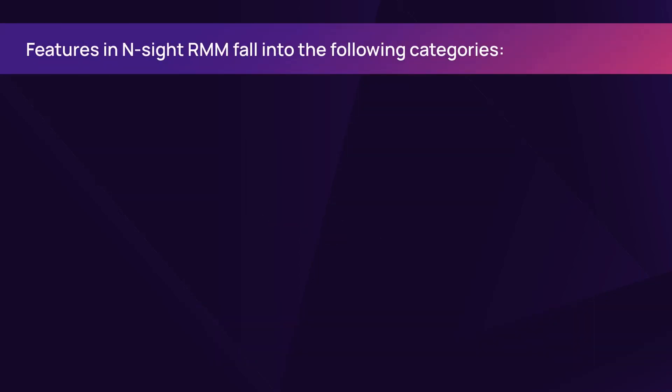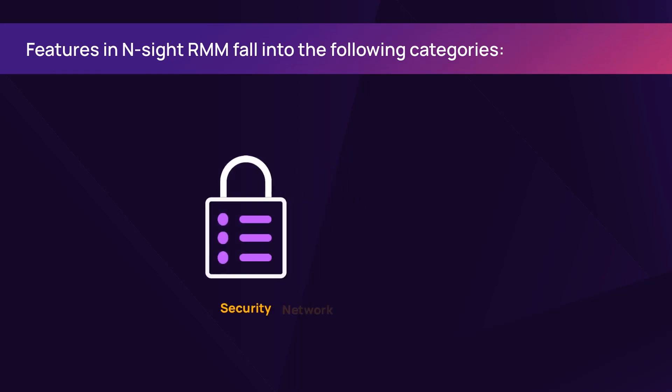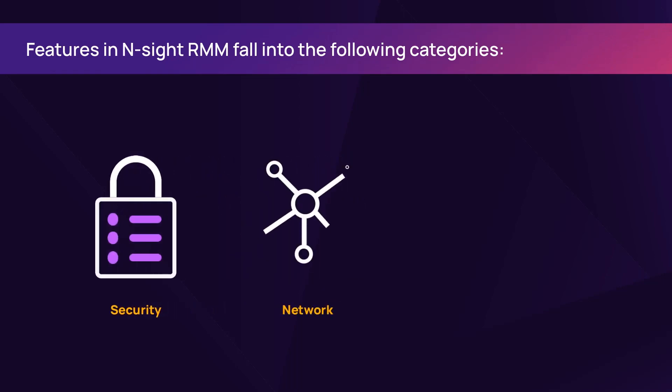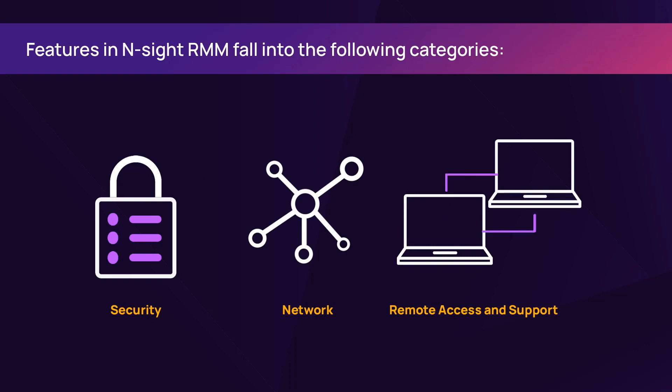There are three categories of Insight RMM features: security, network, and remote access and support.